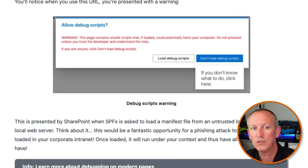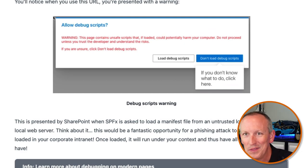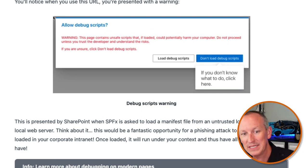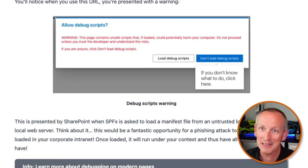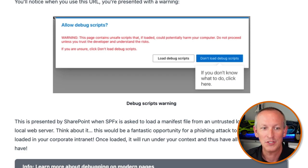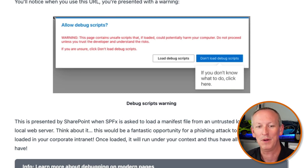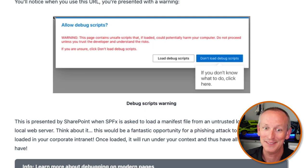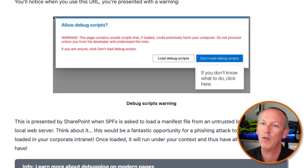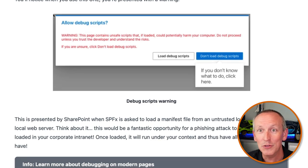When you use this URL, you're presented with a warning from SharePoint when the framework is asked to load a manifest from an untrusted location like localhost. This is a security measure — it would be a fantastic opportunity for a phishing attack to get some random script loaded in your corporate intranet, because once loaded it runs under your context and has all your permissions. Makes sense, right? If not, leave a comment and I'll jump back and clear it up.